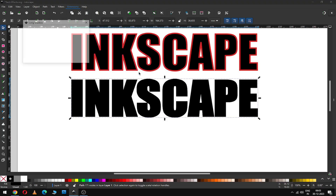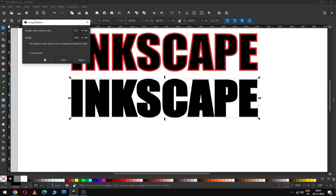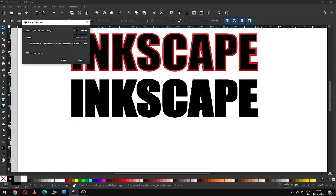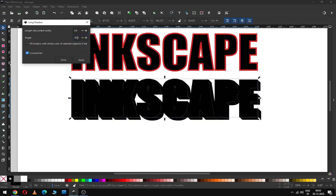Now apply this extension from here, choosing this kind of setting. You can adjust it according to your font size.